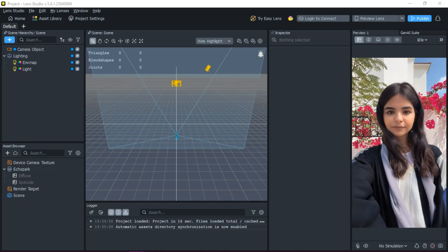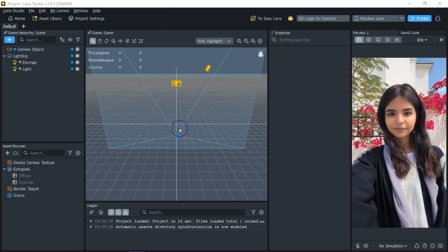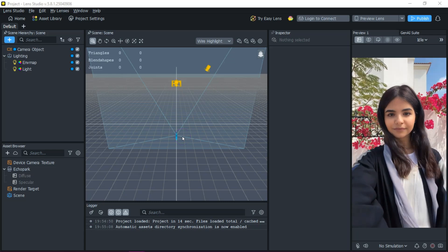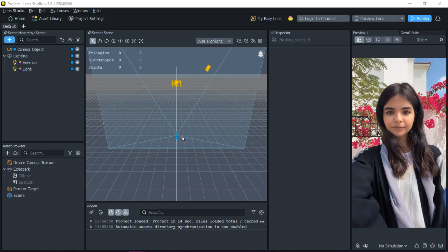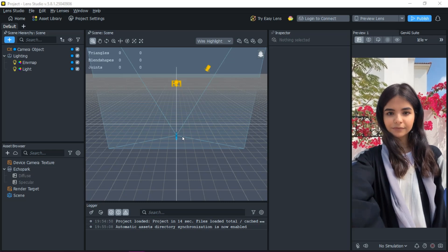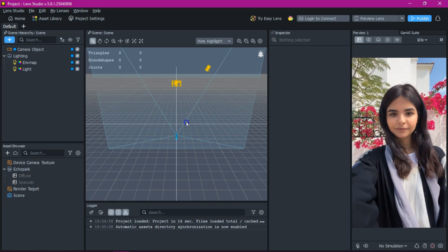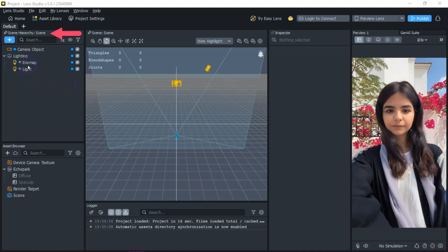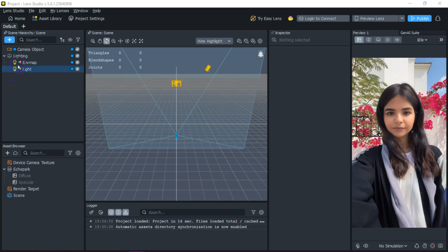Now let's break down the interface. The scene panel is your creative workspace in Lens Studio — it shows you a live 3D view of everything in your project, whether it's just a face distorted image or lots of different assets. In this view, you can move, rotate, and scale your items so they fit together just right. Over here to the left is our scene hierarchy, and this is where all your objects live in a neat list.